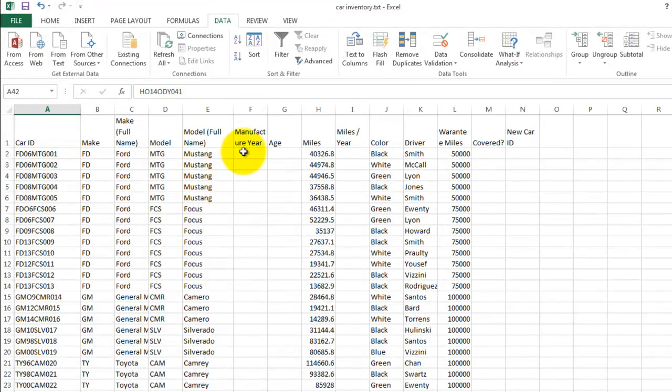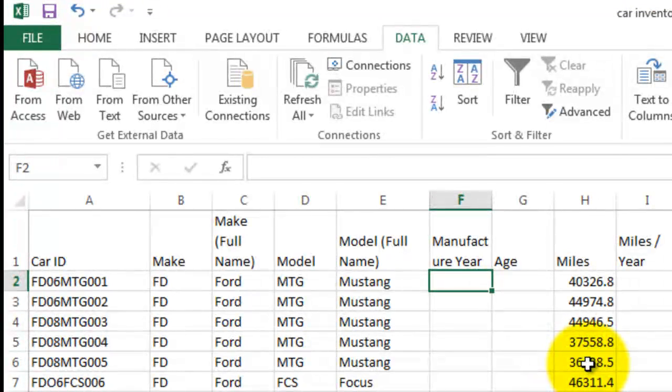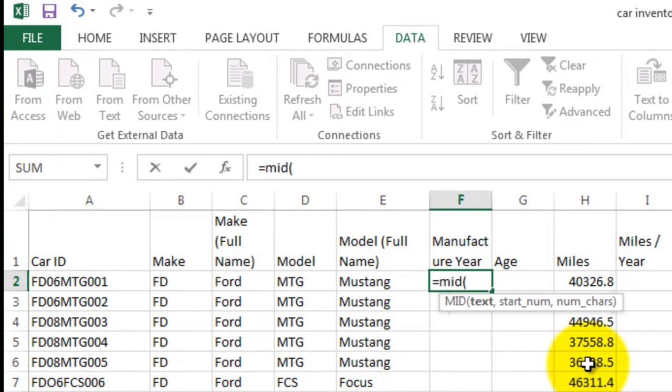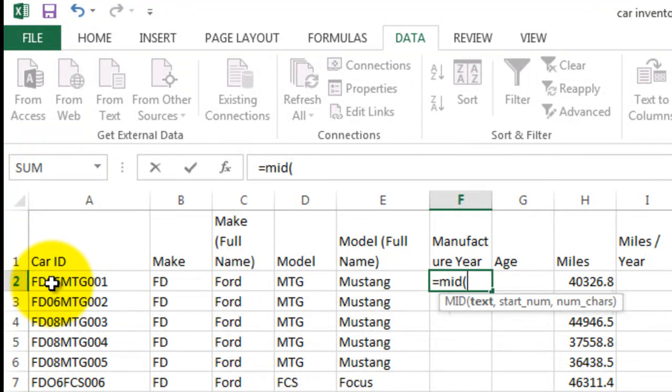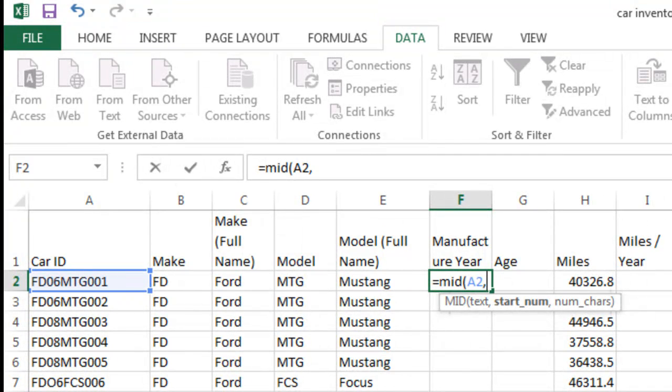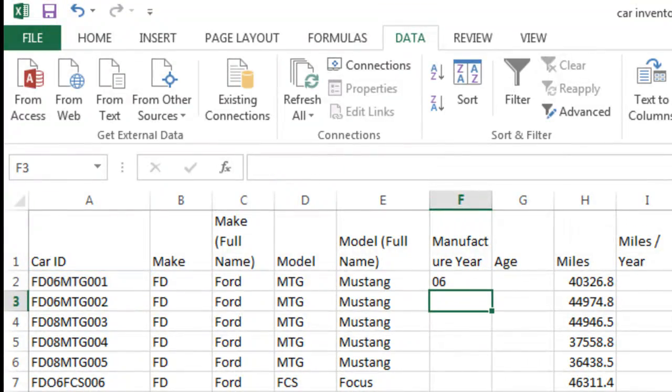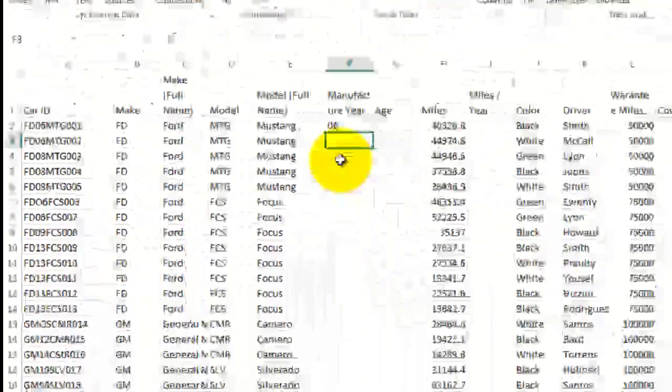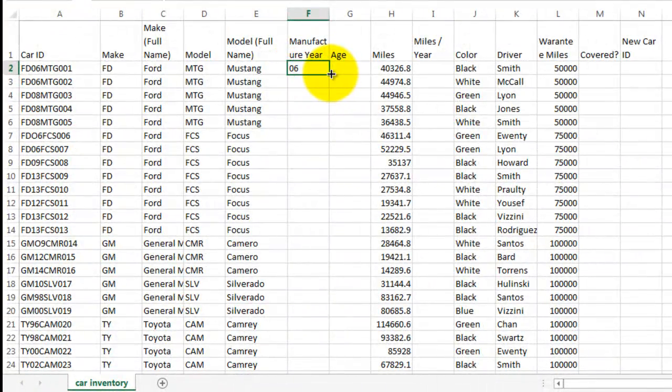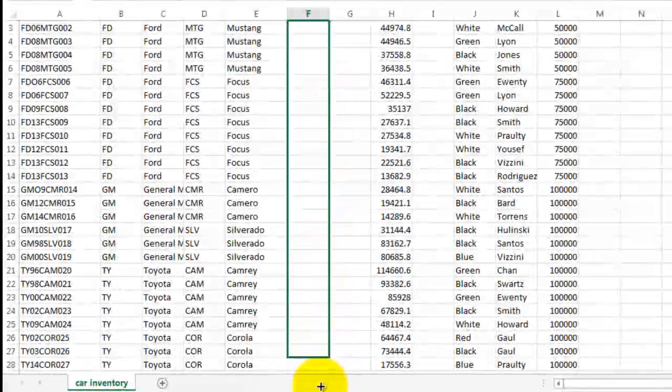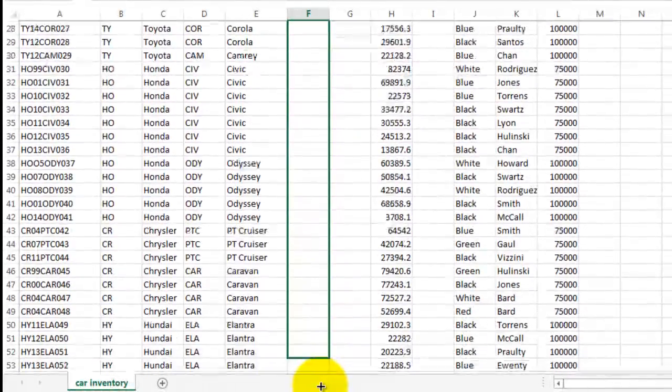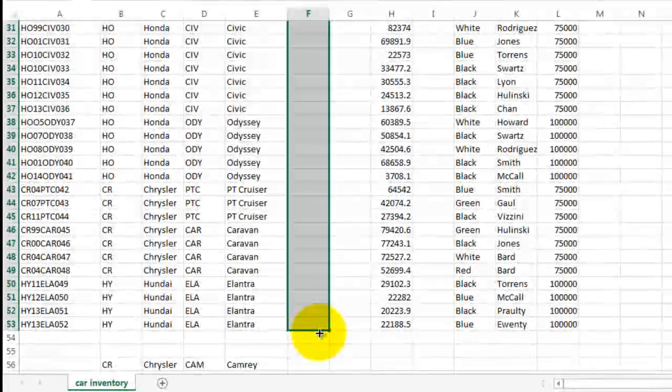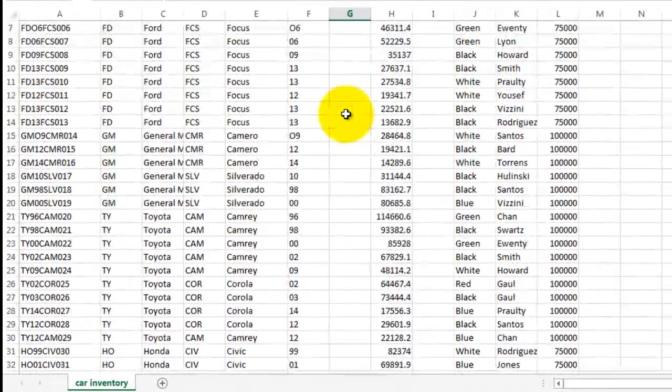Lastly, let's put in the manufacturer year. This is going to use the mid command again. We're going to pull out the year from this square, put a comma, it's going to start at position three. And we're going to take two text items. And we get zero six. That one seems a little simpler. So we'll scroll that down. And now we'll pull out just the year, a two digit year for each of these cars.